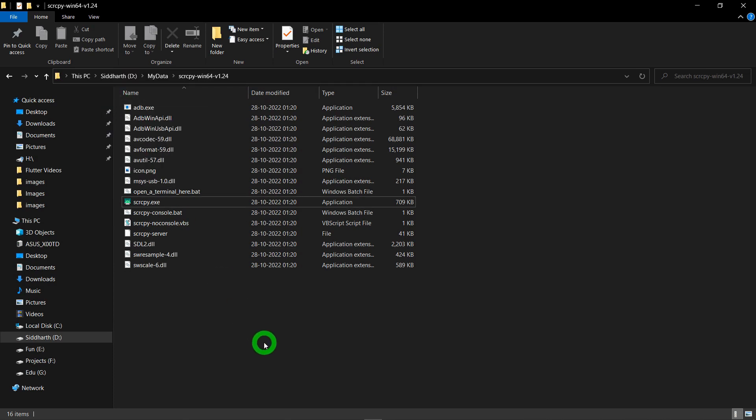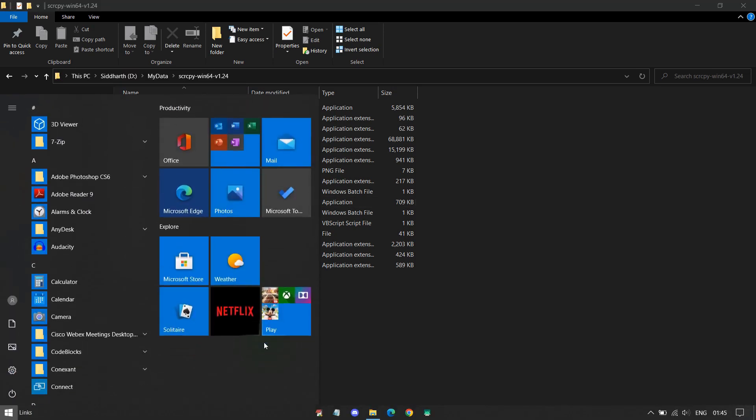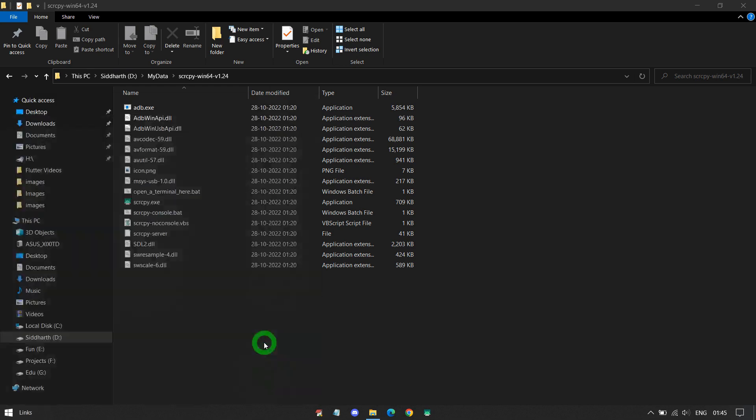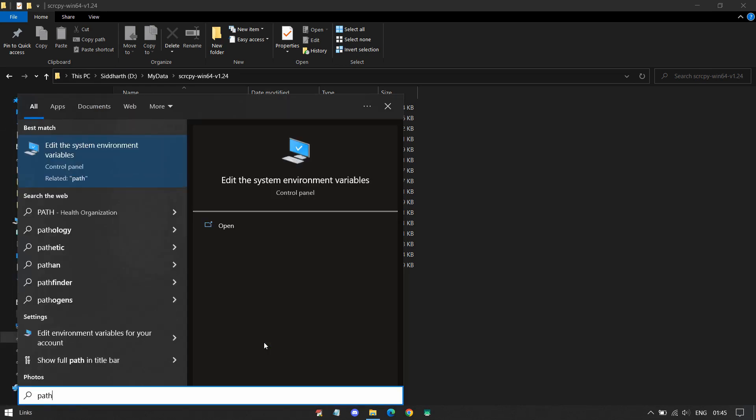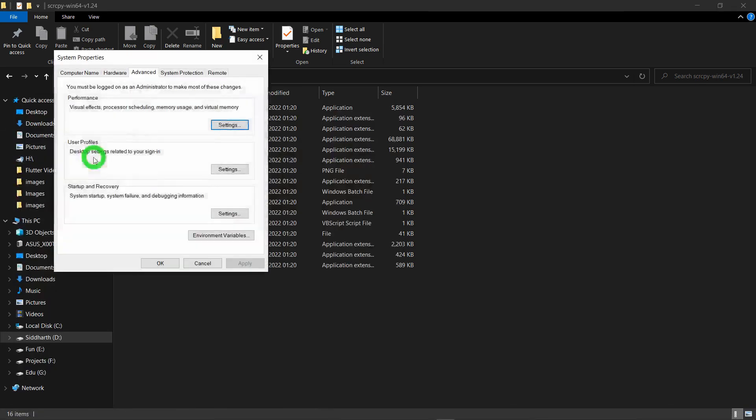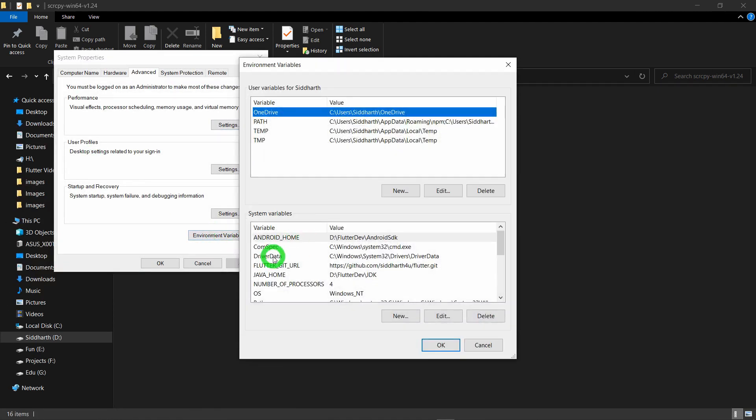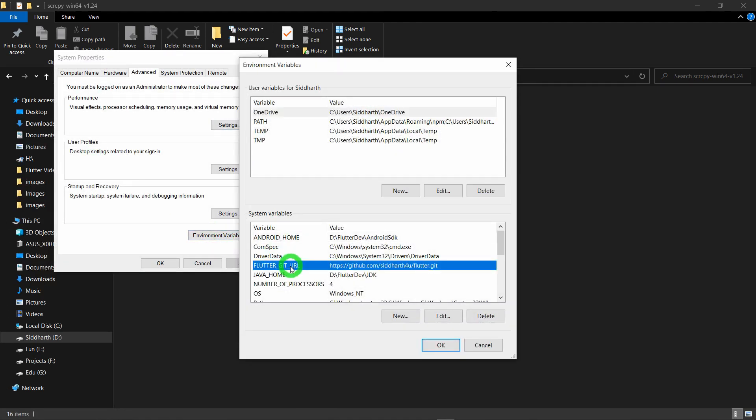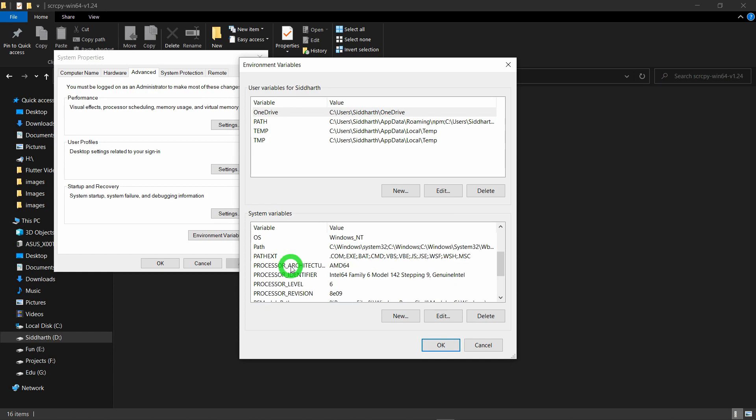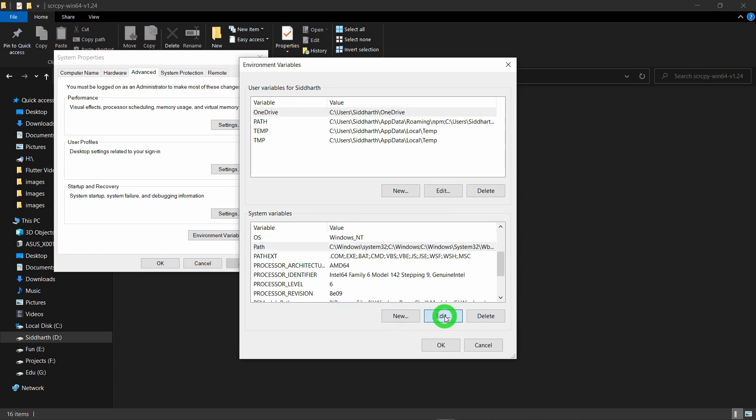Then just tap the Windows button and search for the option called Path. Here you will find the option called Edit the System Environment Variables. Click here and you will find the Environment Variables. Inside this, you have to find the option called Path. Let me scroll down a little bit. You will find the option called Path. Click on this Edit button.